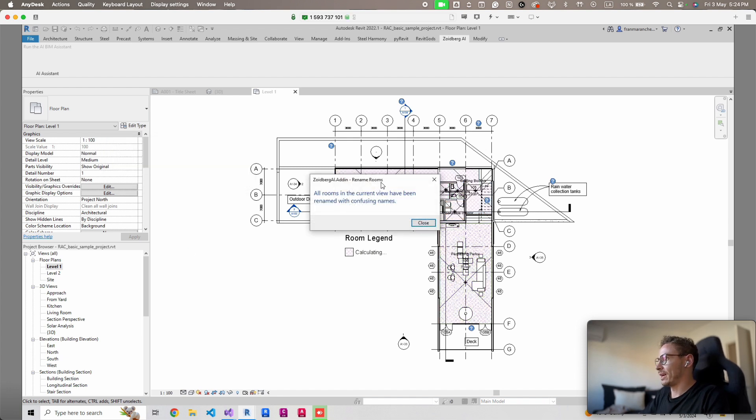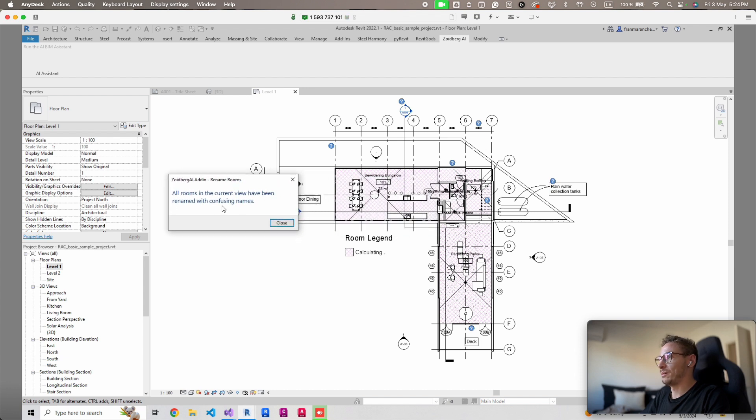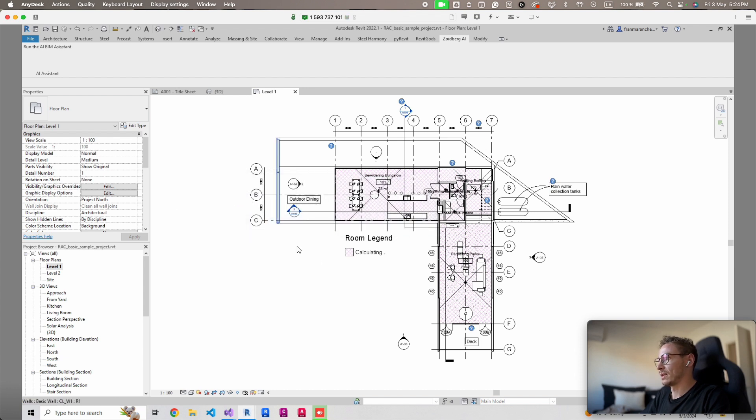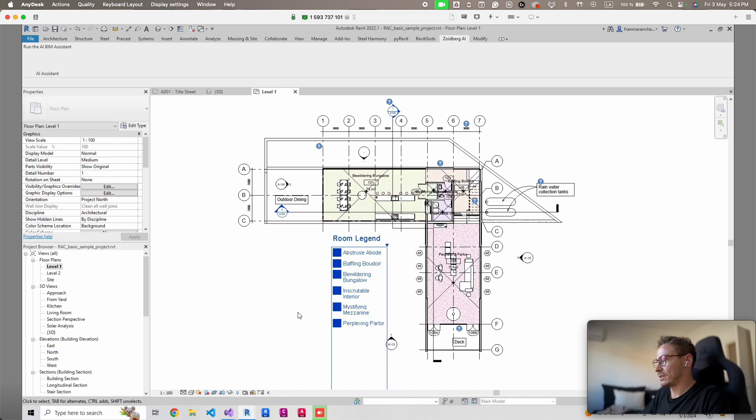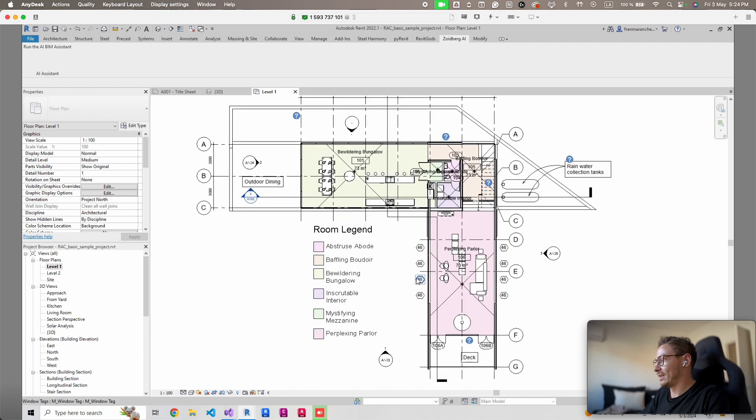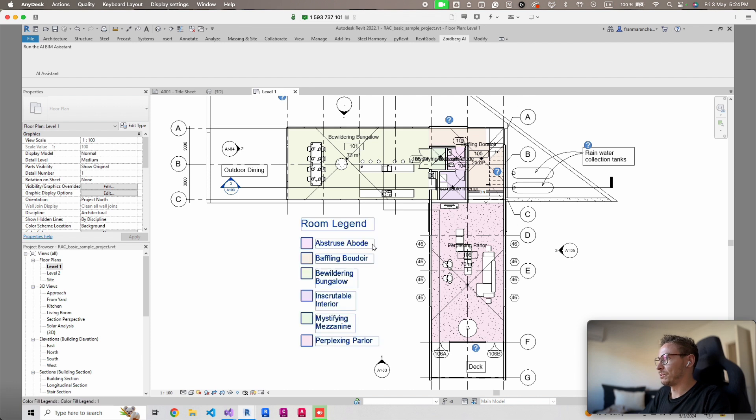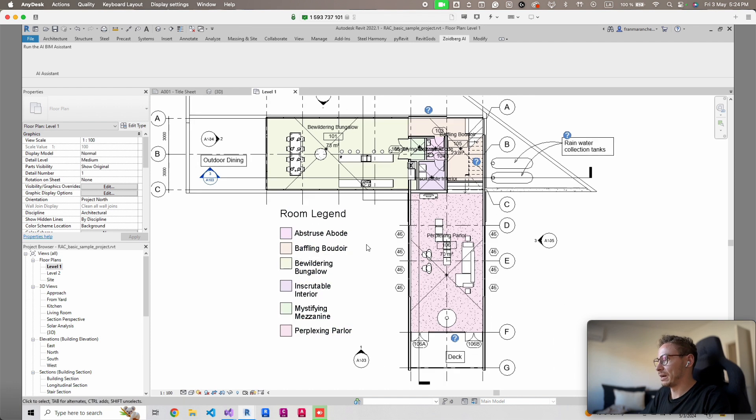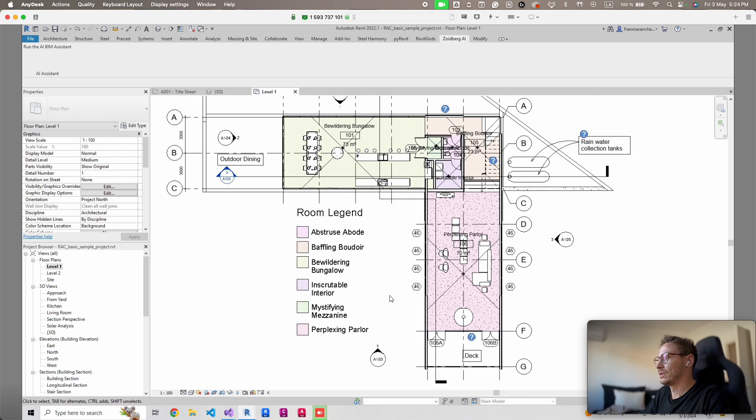Oh I like this, all rooms in the current view have been renamed with confusing names. Let's reload the room legend here and it worked. We have the abstruse abode, baffling boudoir, bewildering bungalow, inscrutable interior.